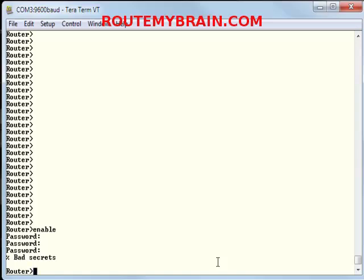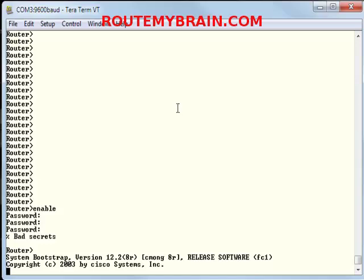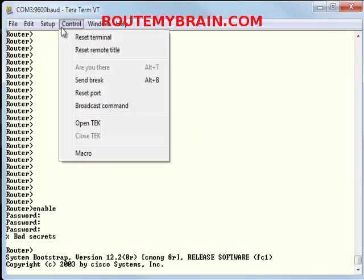So what I am doing is restarting the router. Now you can see that my router has restarted. So what I will do is I will send a break sequence.